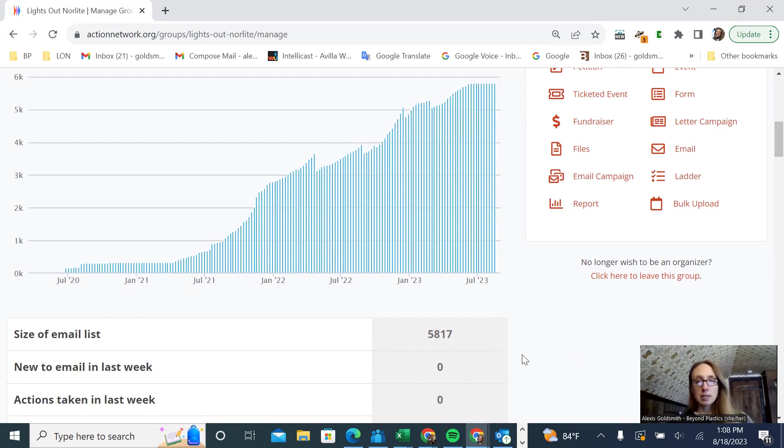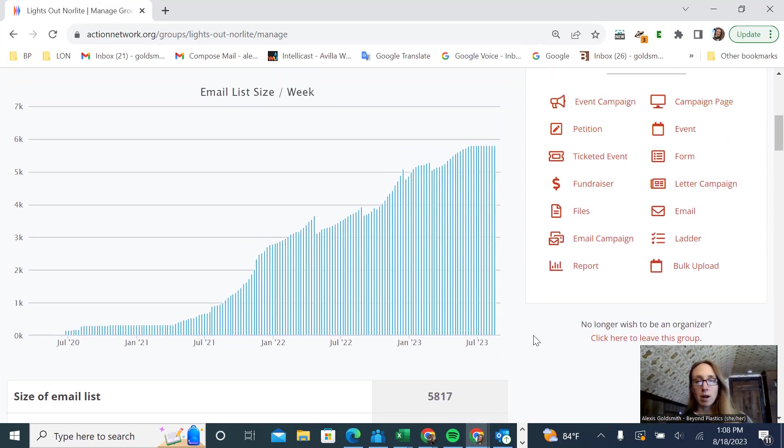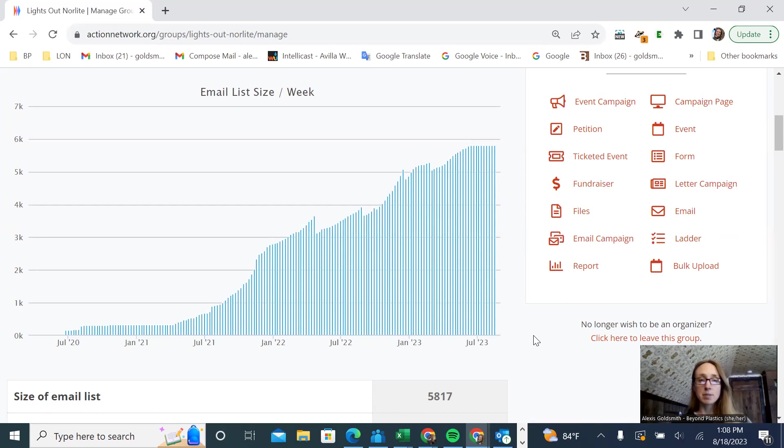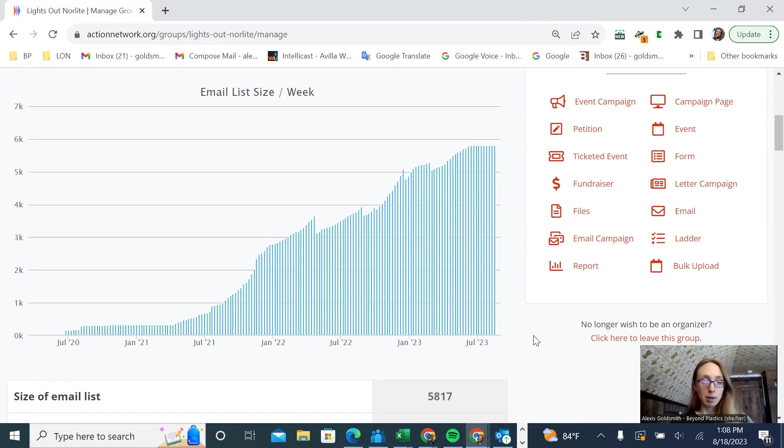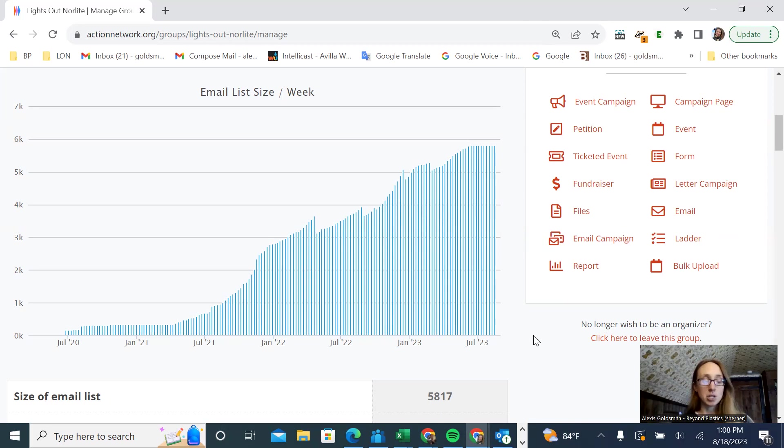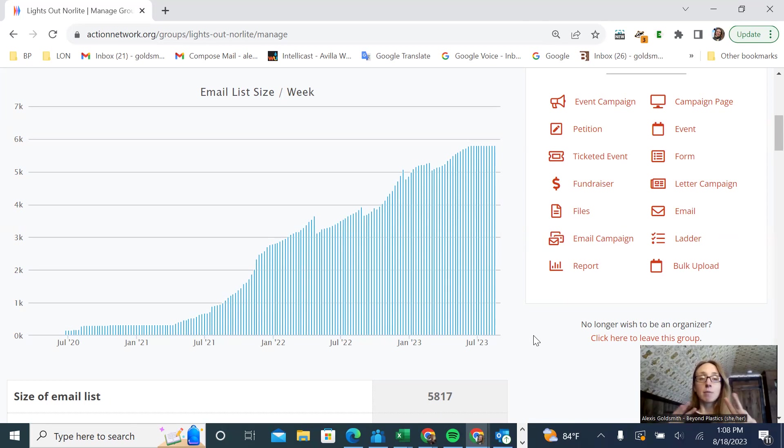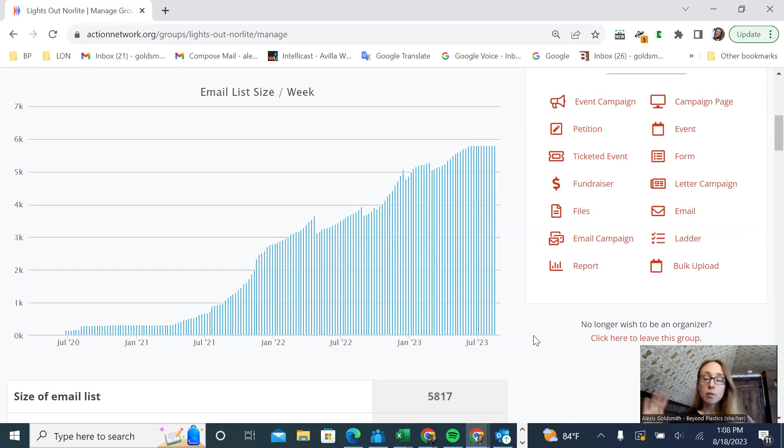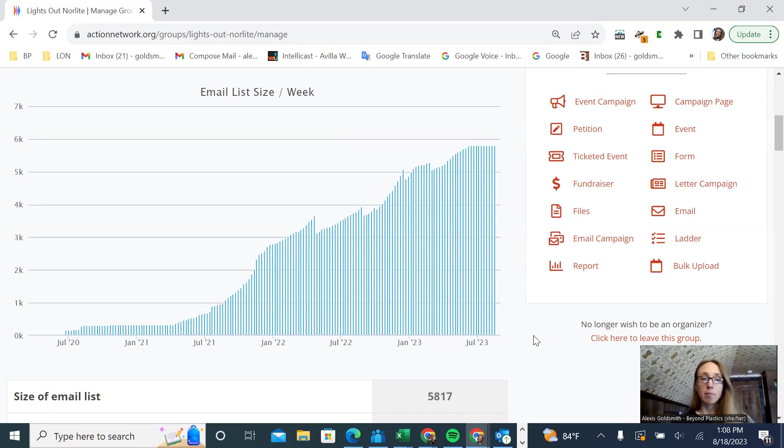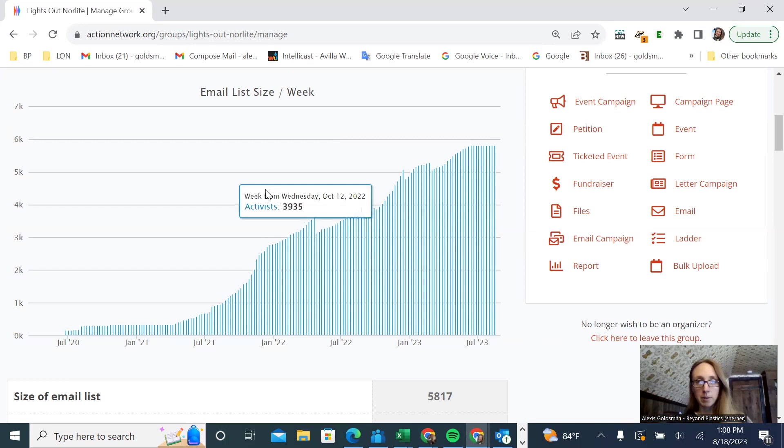These email lists are built from events that you might have where you get sign-ons, like people sign up to learn more. Maybe you have a sign-up for our email list button on your Facebook page. Maybe you do some door-to-door canvassing or door-to-door petition signatures, and people click on their email, and then you can add them to this list. I'm going to show you now, when you have a list like that that you've either collected online through a Google form, or if you've collected it on a paper form, how to get that list onto Action Network.